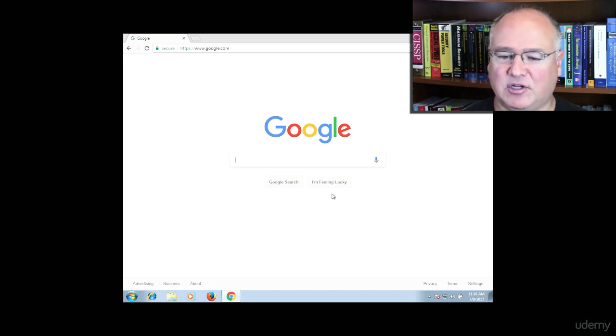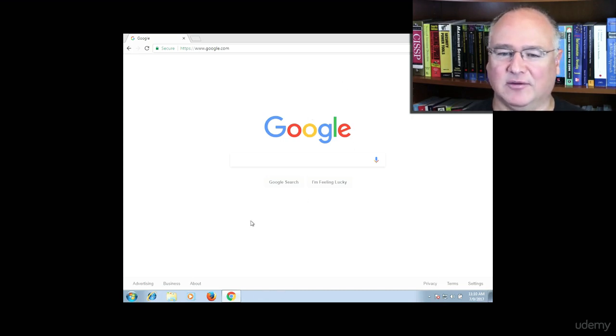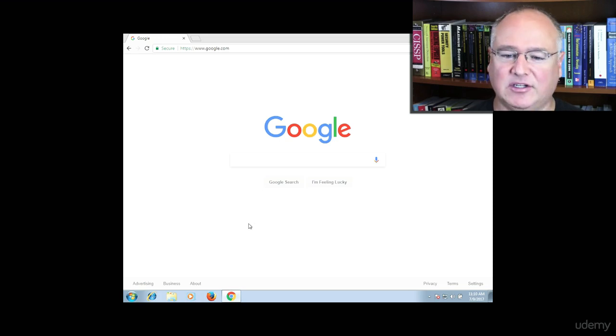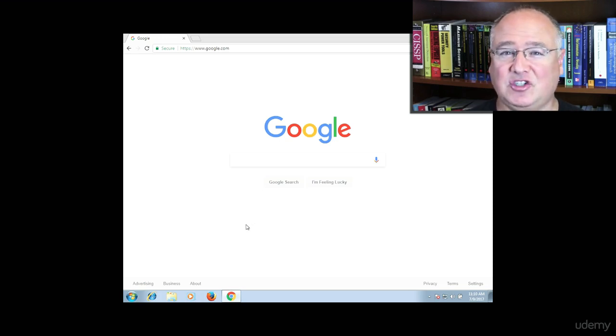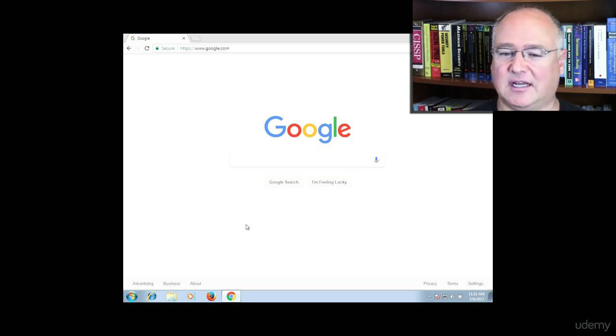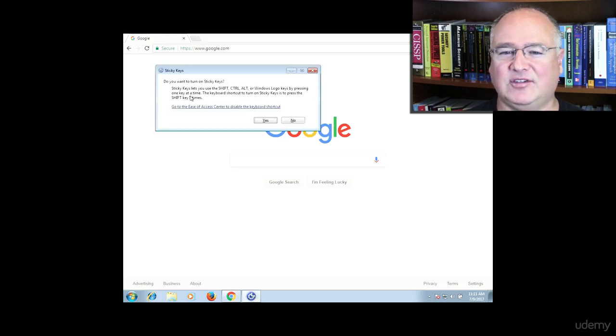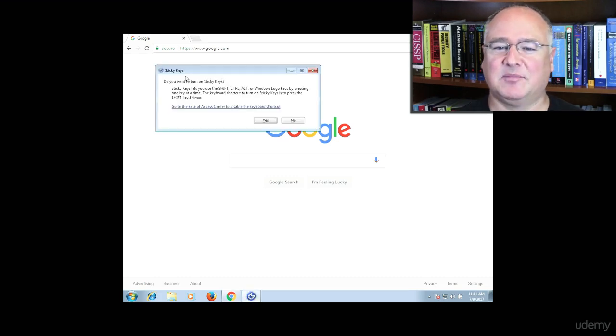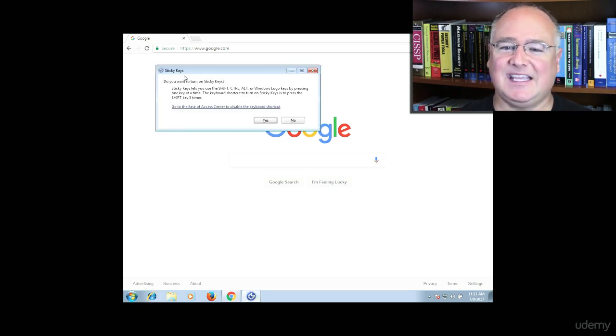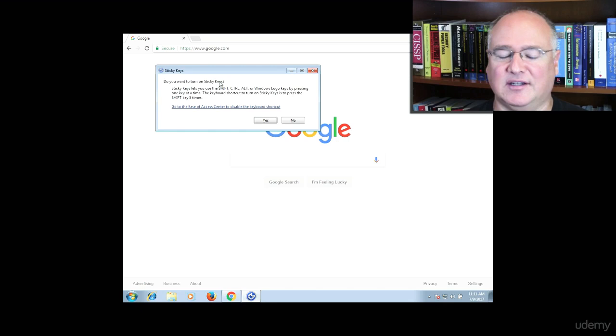So if I'm on, just notice I'm on a Windows PC here, all I'm going to do is press the shift key five or six times, one, two, three, four, five, and you see something comes up called the sticky keys assistant.